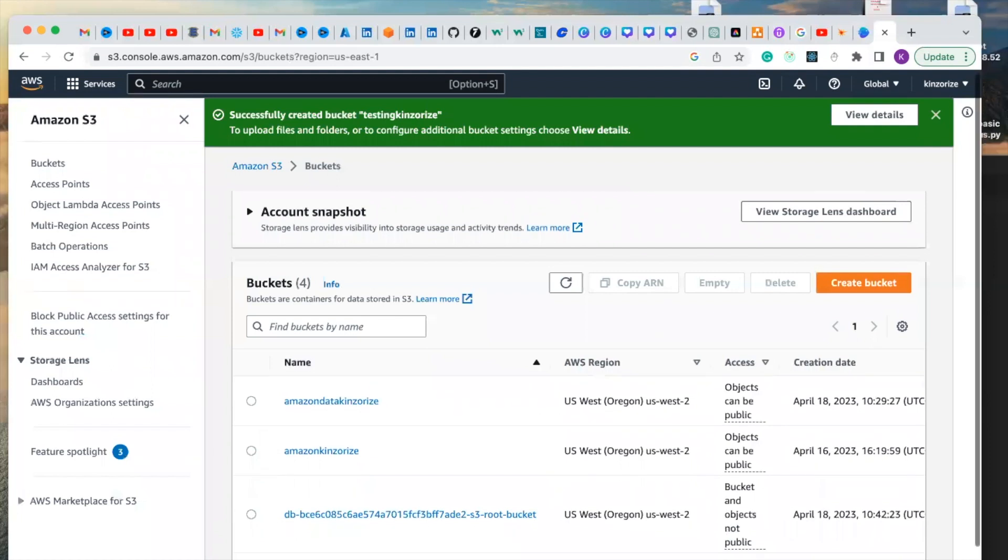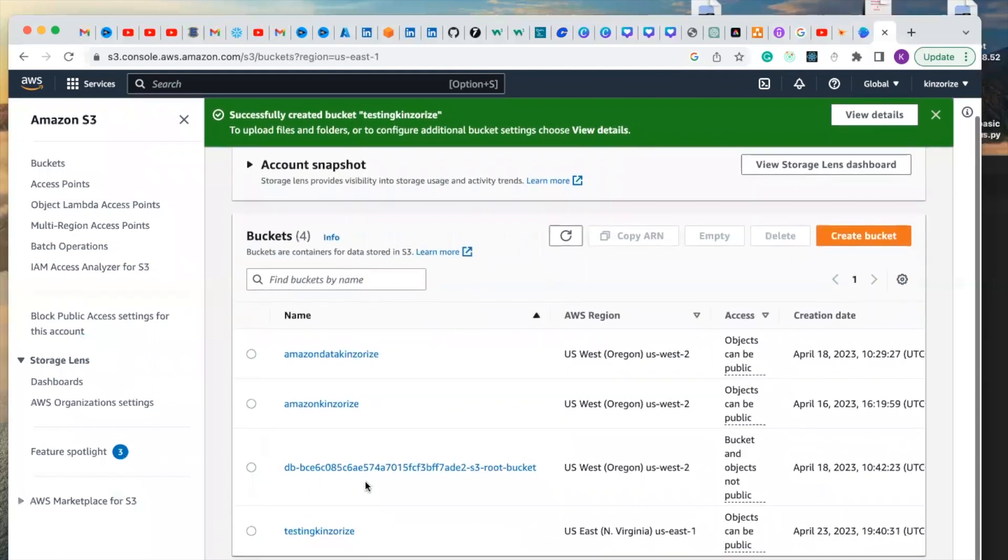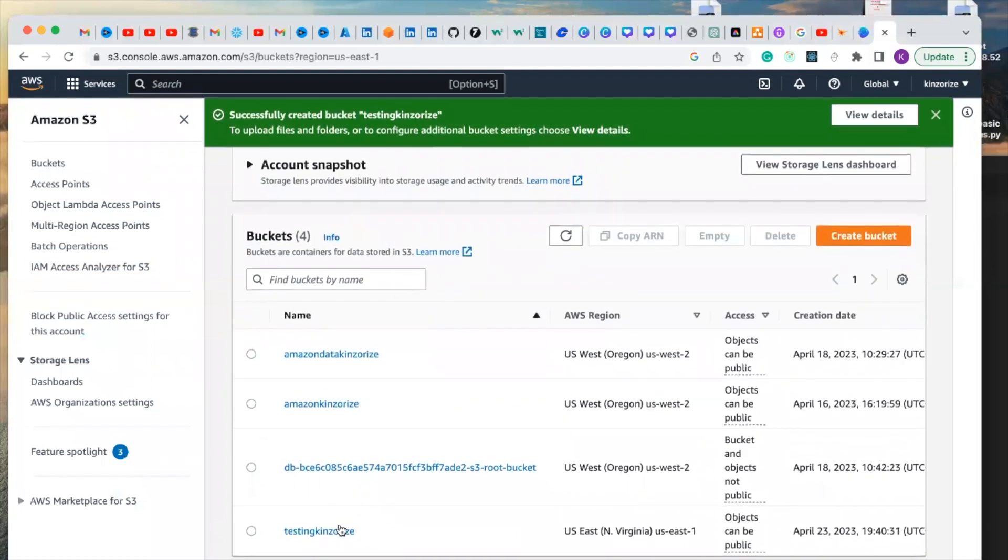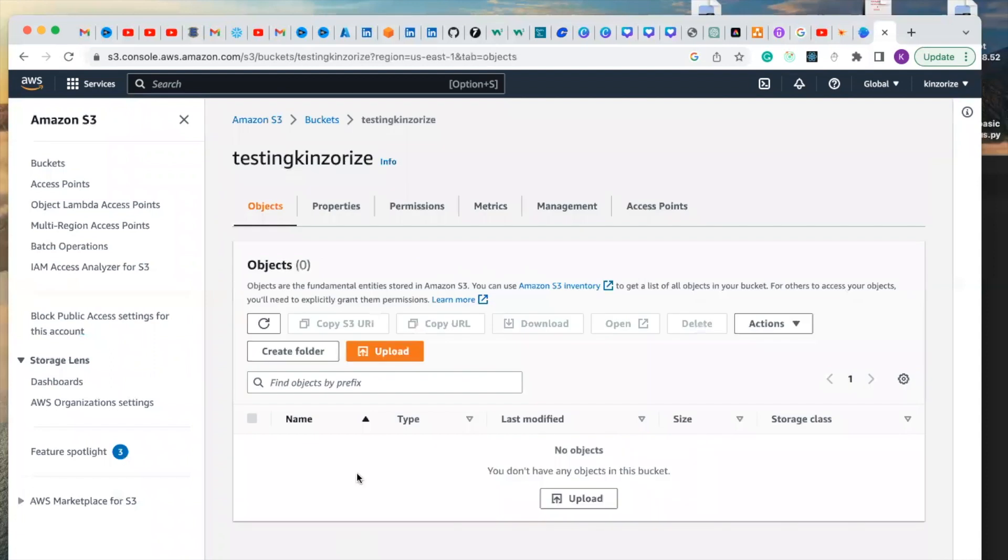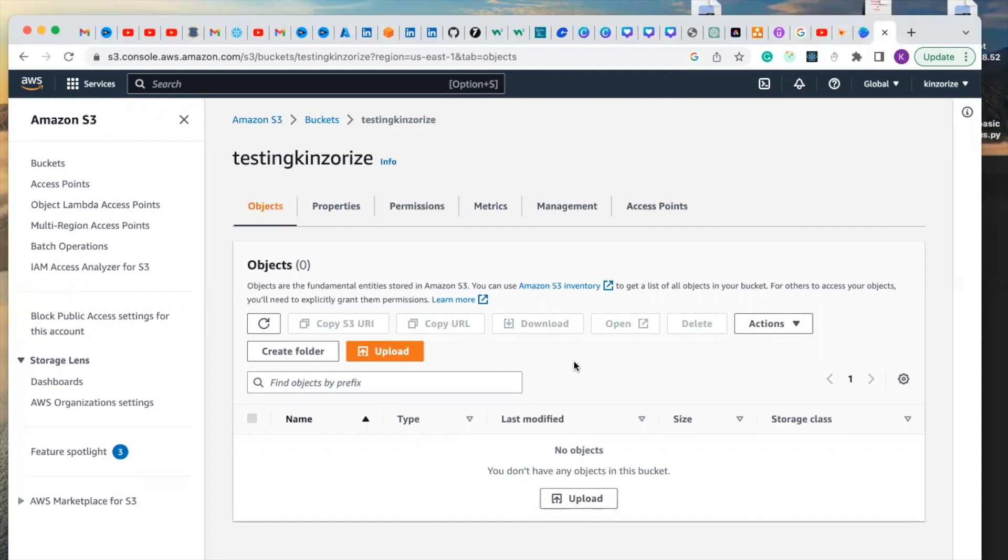So with this bucket you created, you can upload files and you can create folders and upload files and with the URL.